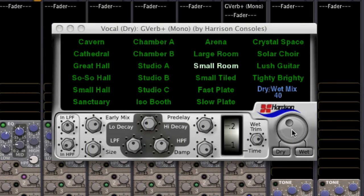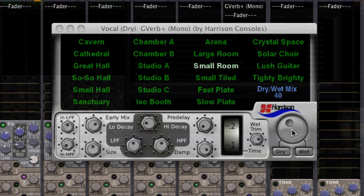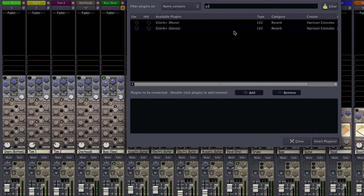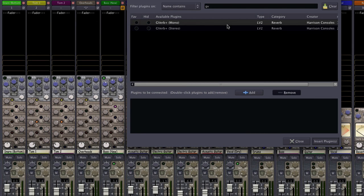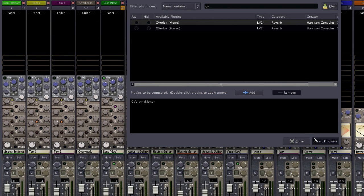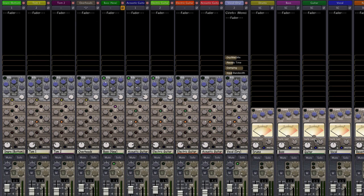I'm going to demonstrate how to use reverb in Mixbus using G-Verb+. This plug-in is available as part of our Plugin Essentials Pack. If we know that we want reverb on a particular instrument, we can add it directly to the track.